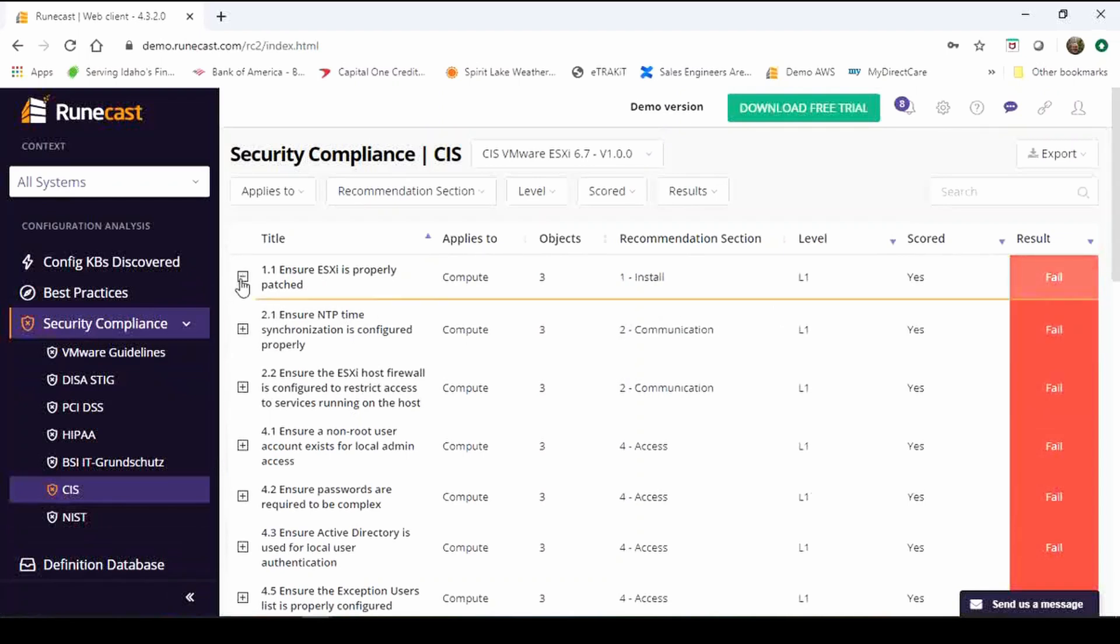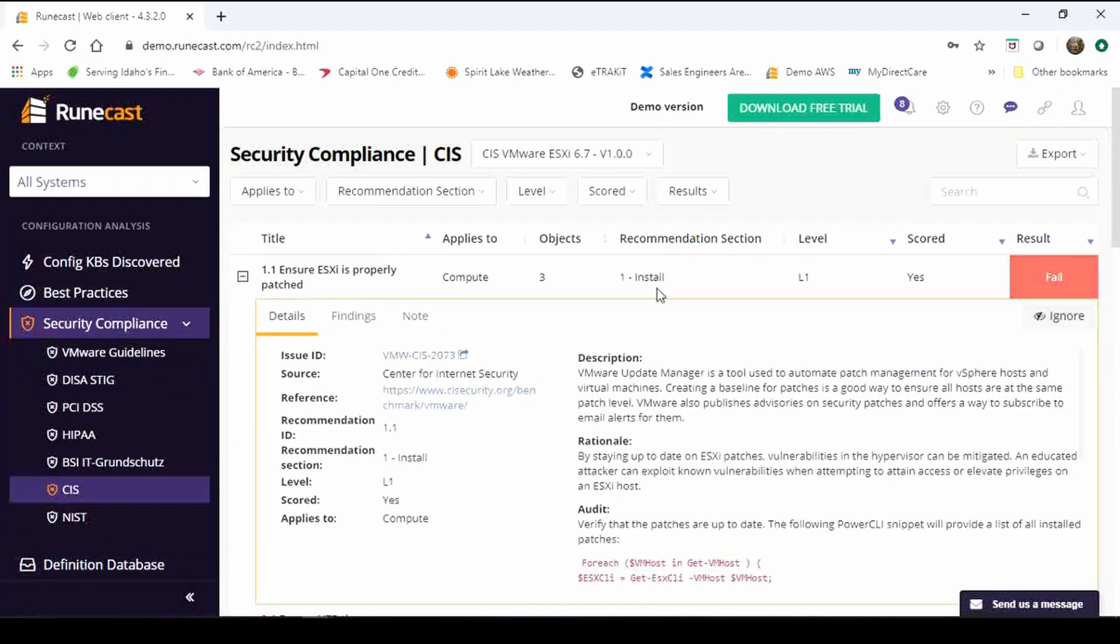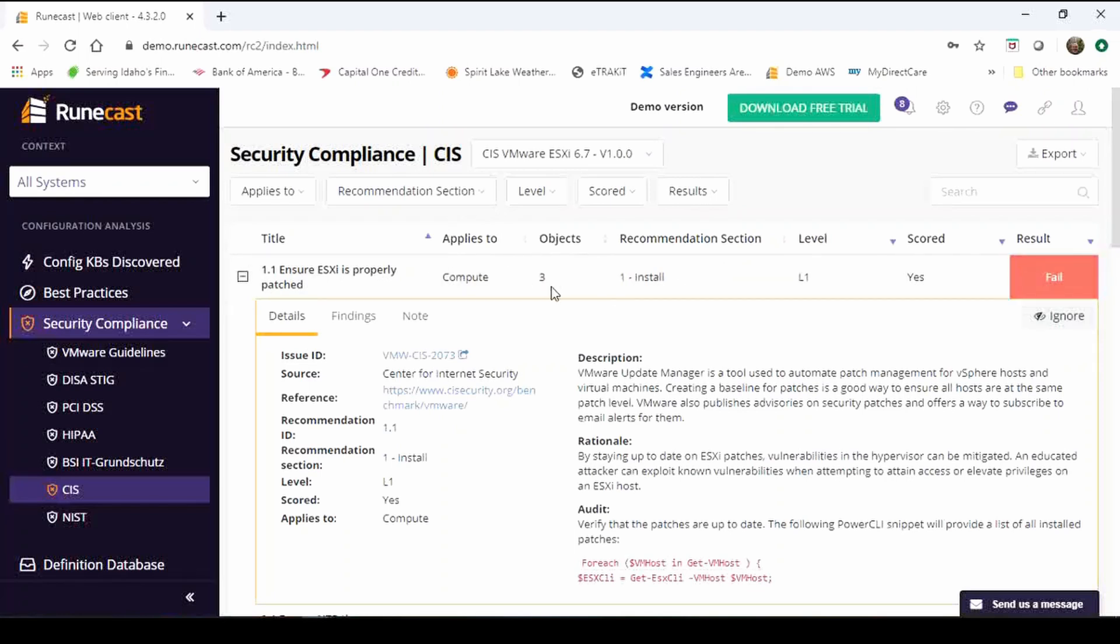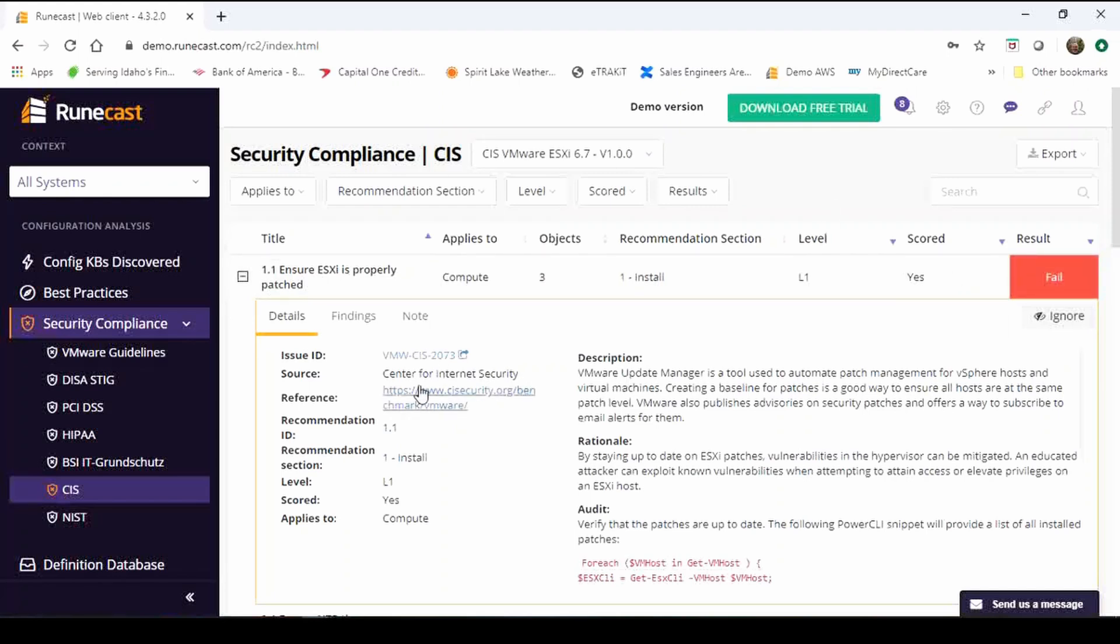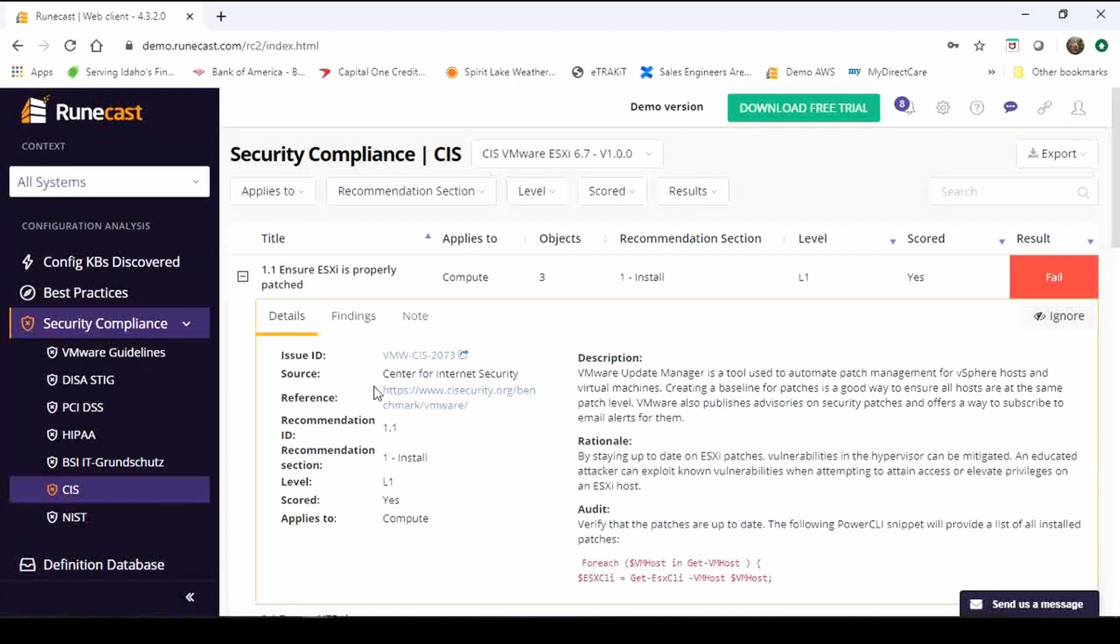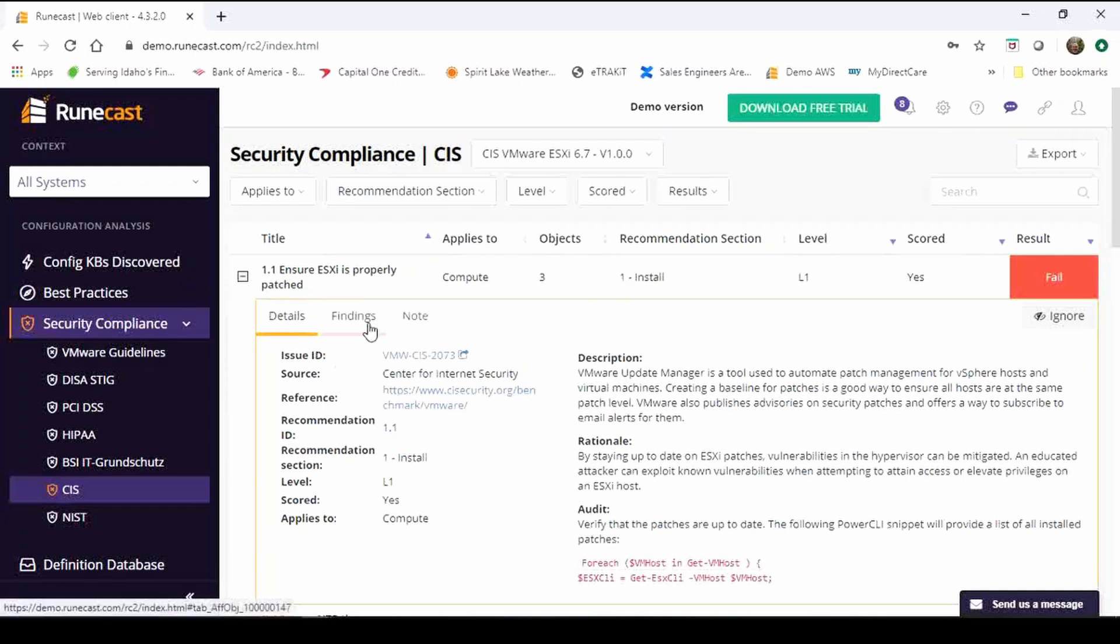If I look at one of these top ones that I'm failing, it's going to show me a high level what it's really about, how many objects are affected by this. Recommendations, it's an installation for this one, it's a level one and it's a scored type of control. Throughout our whole Runecast product we're always going to show you within the details we're going to have a details tab, findings tab, and a note section.